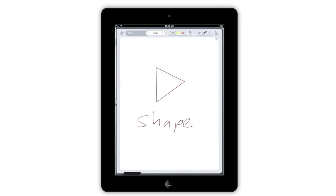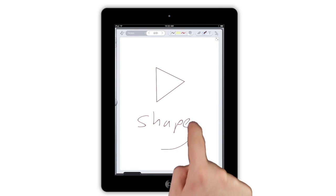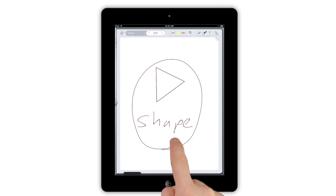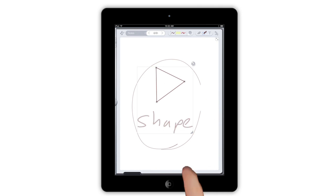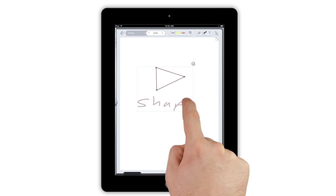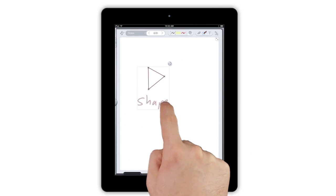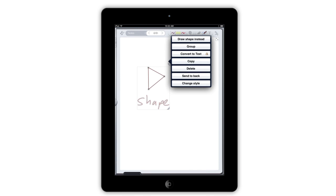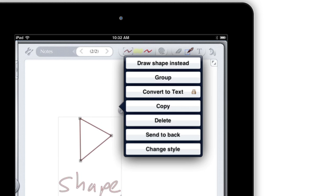If you want to select or move something, just circle it. Grab one of the handles to resize anything you've written or drawn. For more options, just tap the arrow that pops up next to the object.